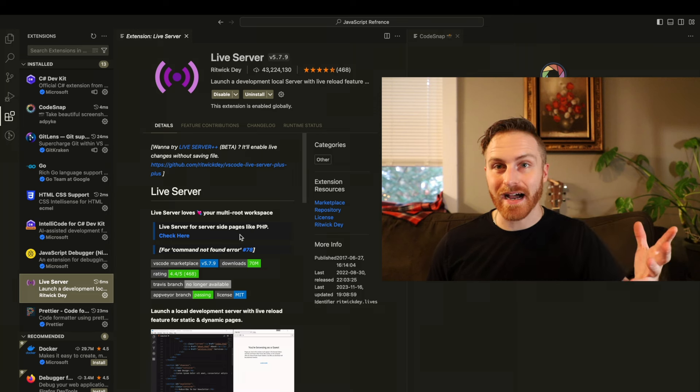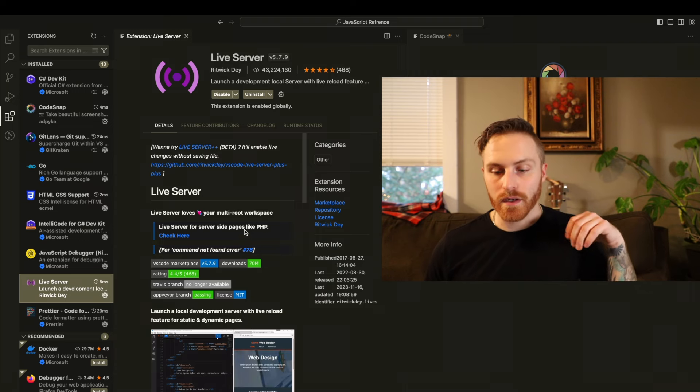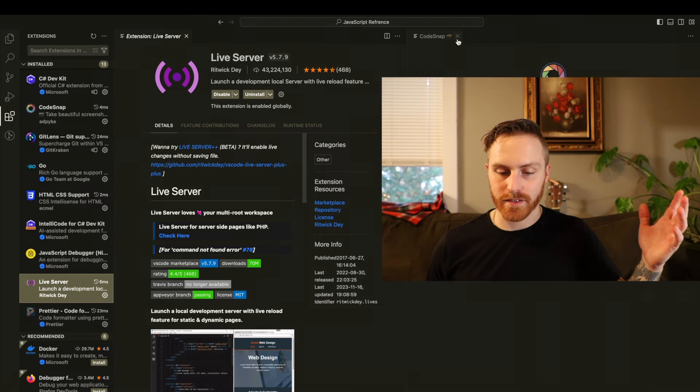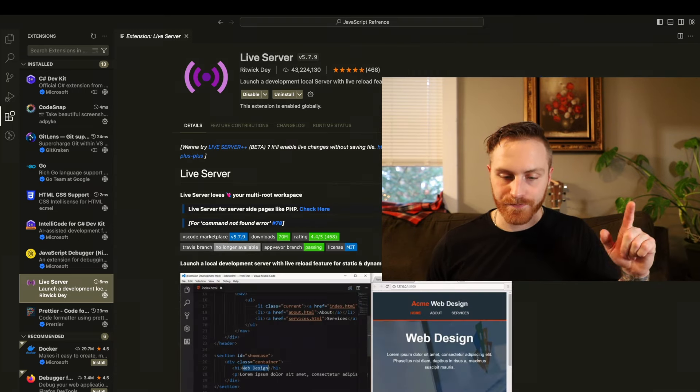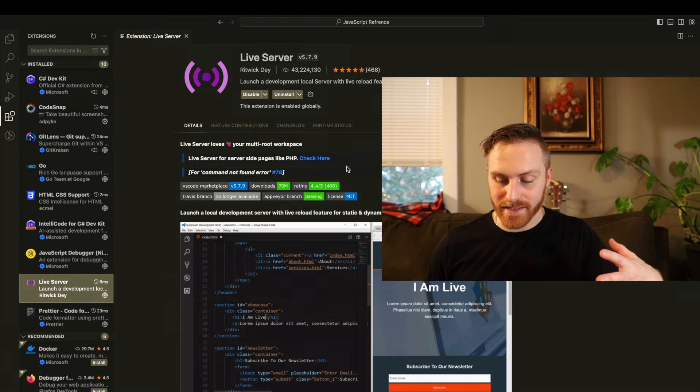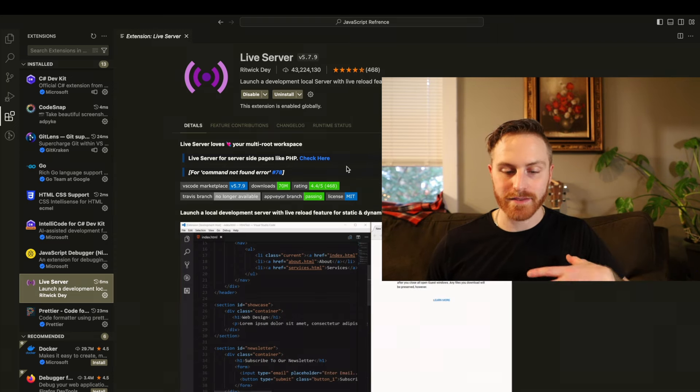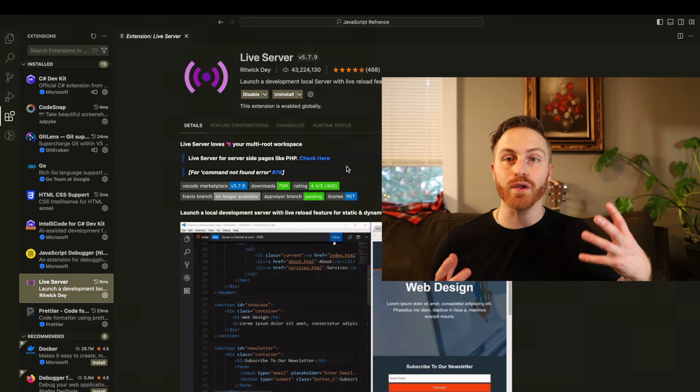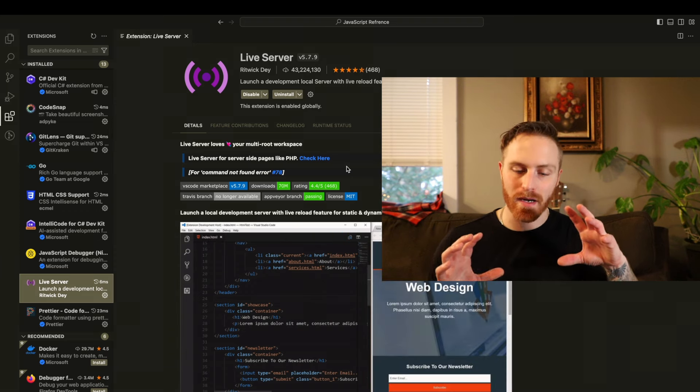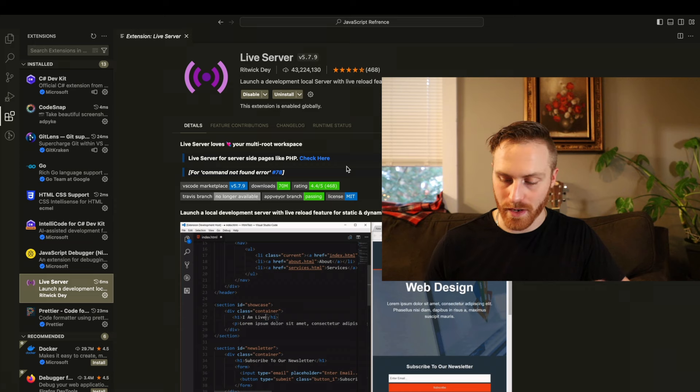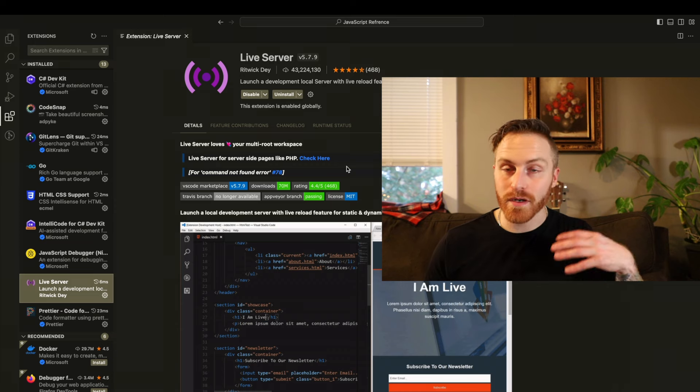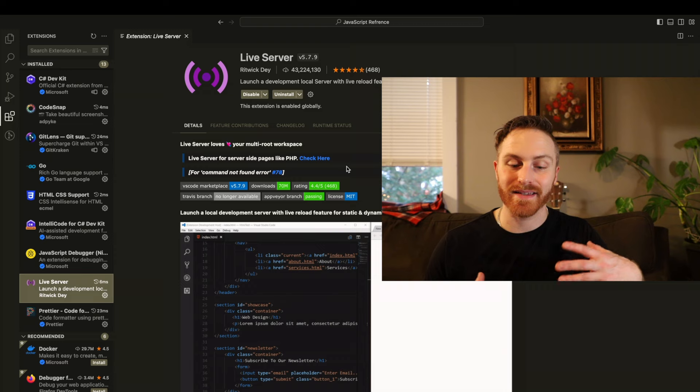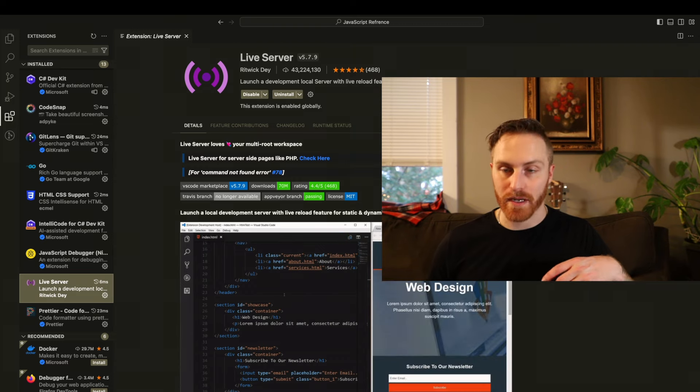So that brings us to the next extension, which is for all of you web developers out there, the Live Server. Live Server basically makes it so you as a developer, if you're doing any type of web development local in your VS Code program, you can open your code in the browser, you can see updated live changes with the touch of a button.